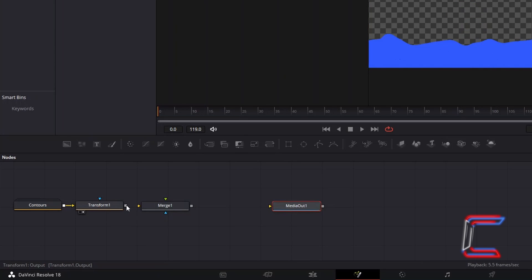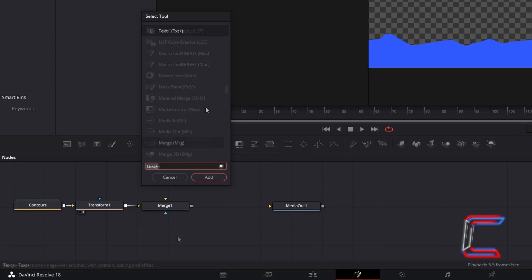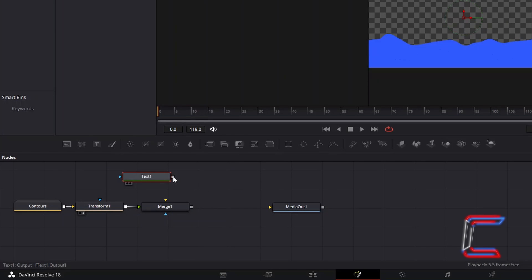Connect Transform 1 to the green foreground arrow of Merge 1 so that the waves will appear in front of the text that we will next insert. Ensure that all nodes are deselected, hold Shift and press Space again and add a Text Plus tool. Connect this new tool to the yellow background arrow of Merge 1.